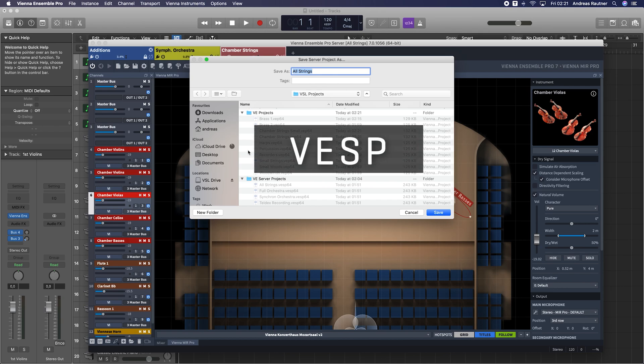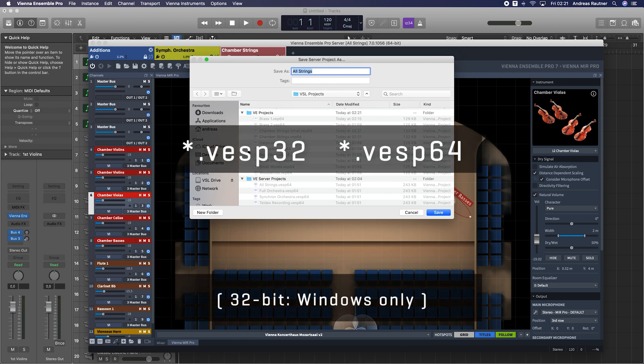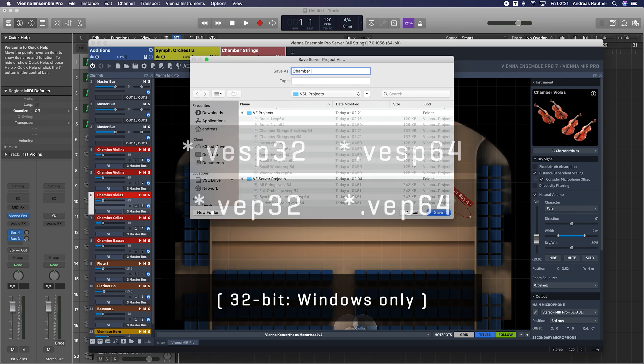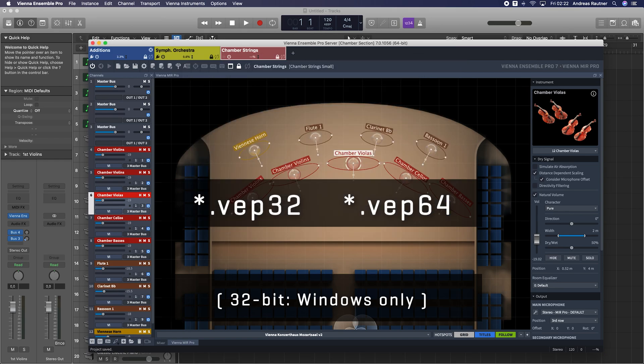Depending on the server architecture you're working with, the files will be called VESP32 or VESP64, respectively VEP32 and VEP64.